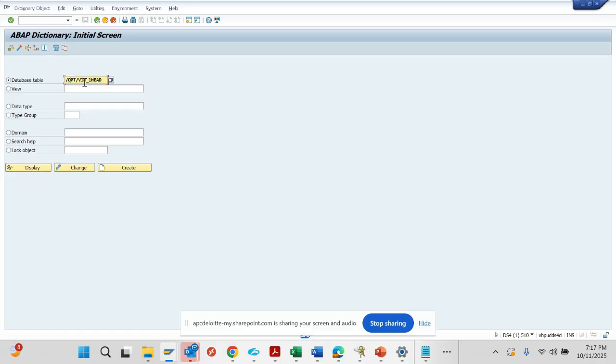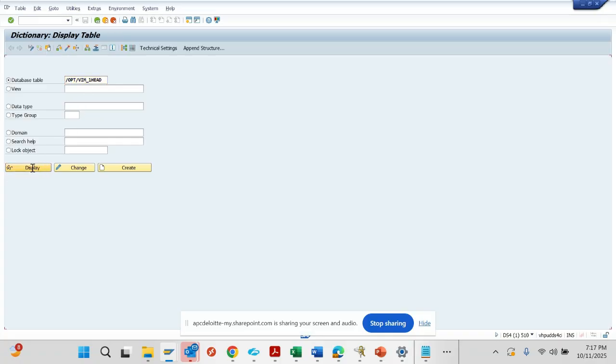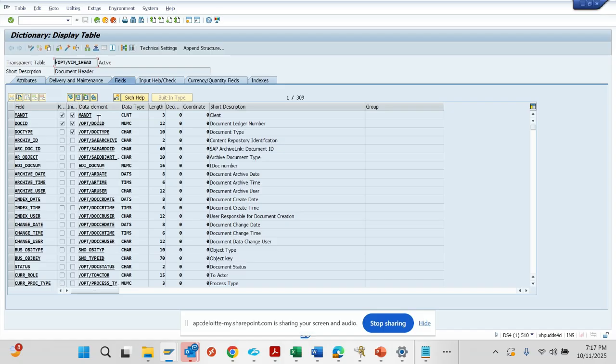From one table I will note other tables. /OPT/VIM_1HEAD is the table. This is the header table, so I'll go to display.